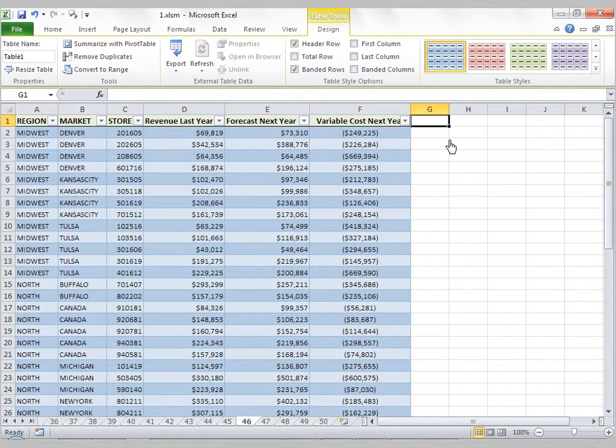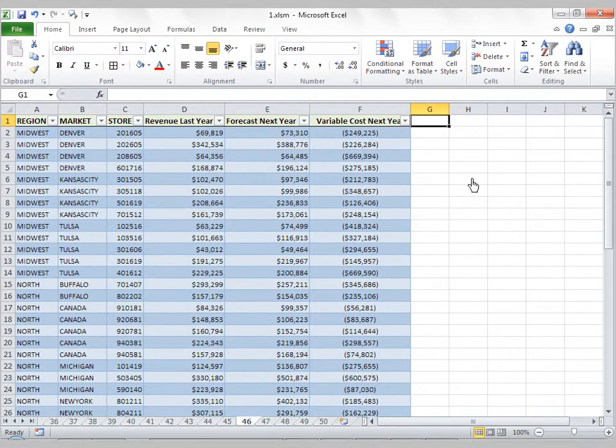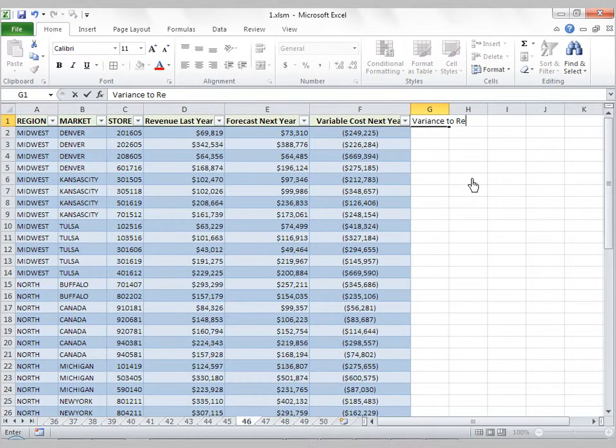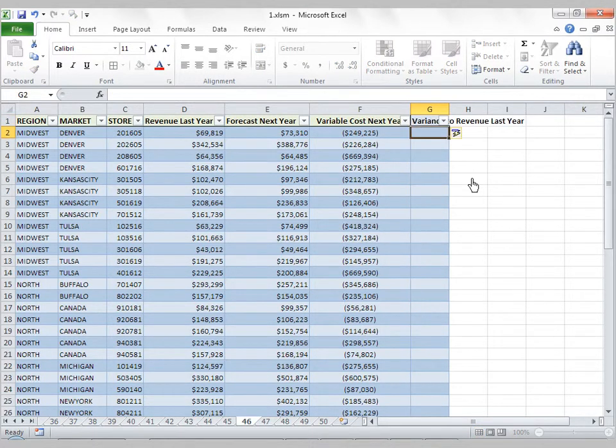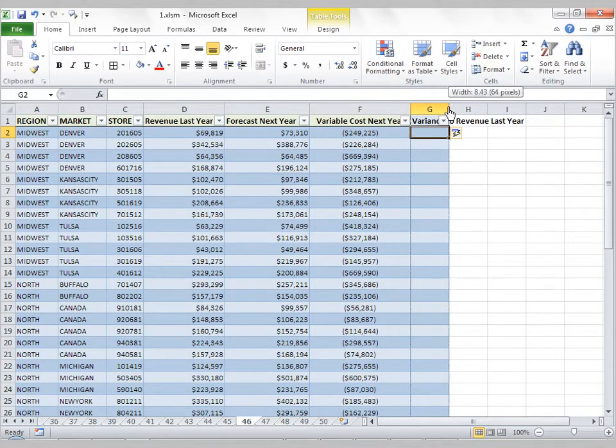Another thing you'll notice is if I type in a new column and call this Variance to Revenue Last Year, and I hit Enter, the table automatically expands to include this new column.